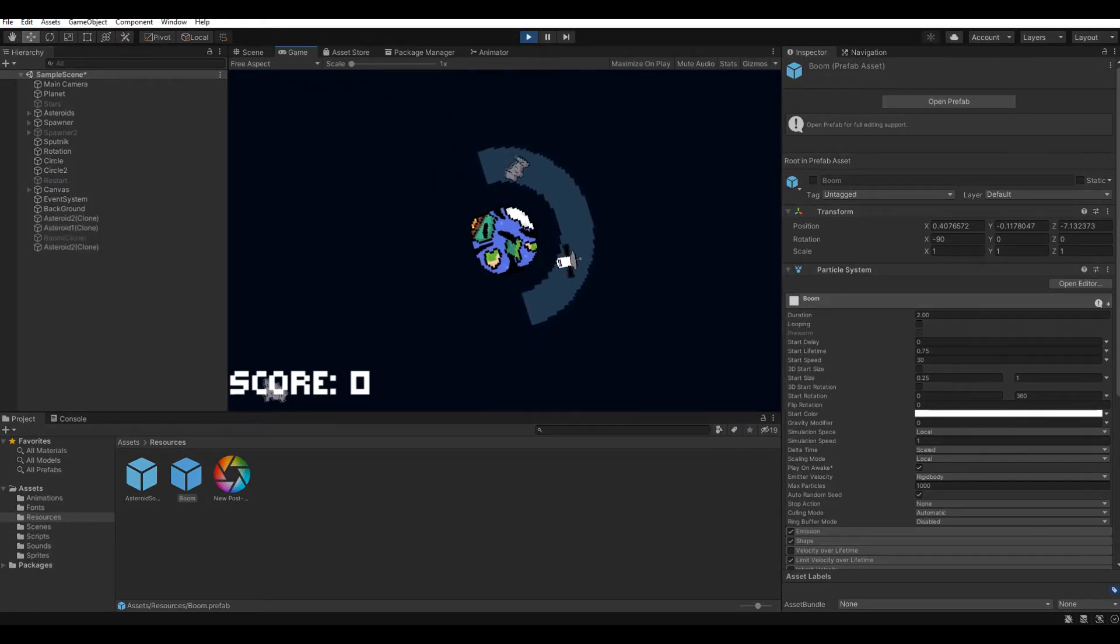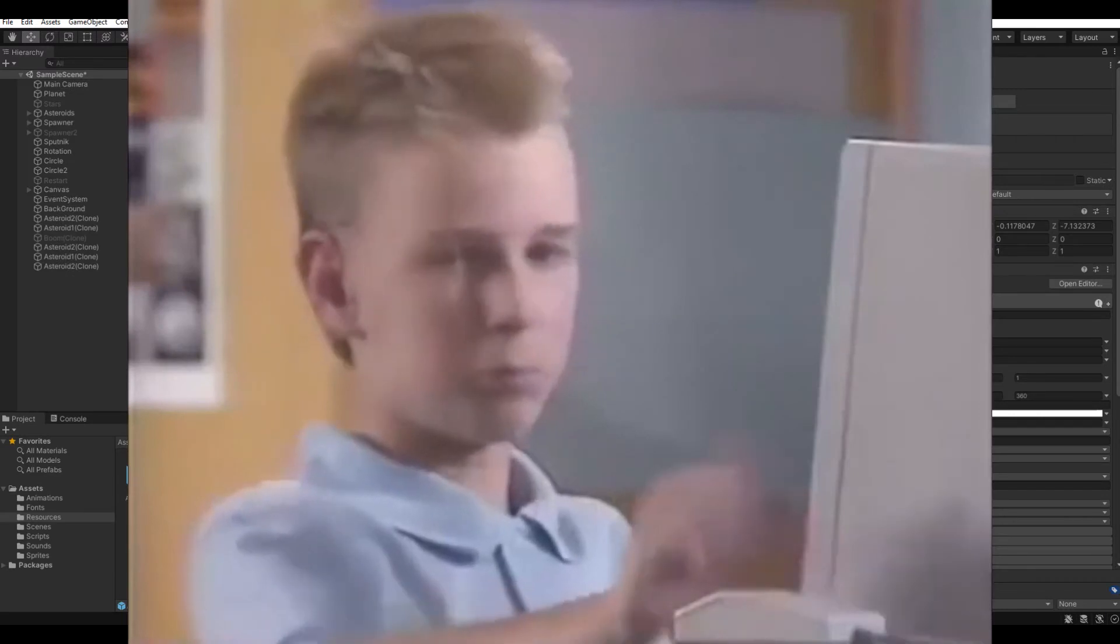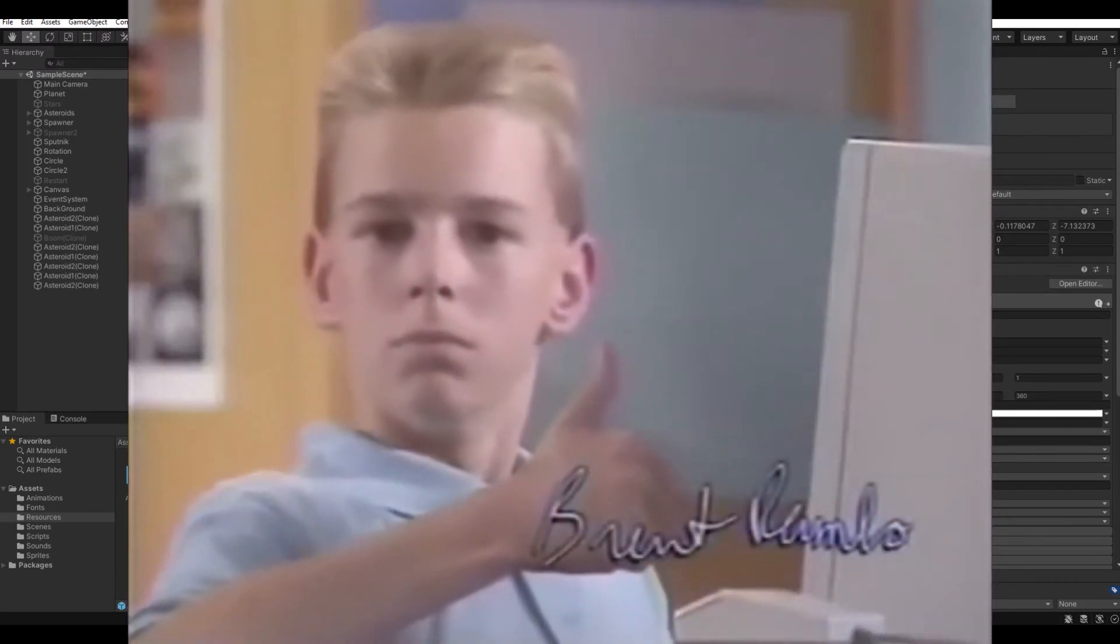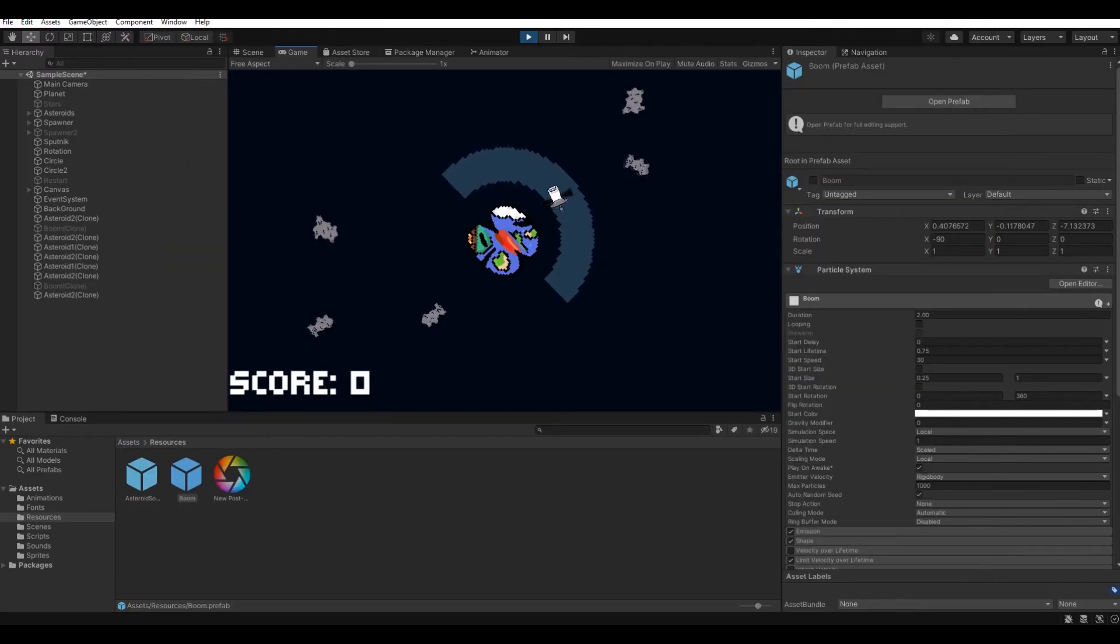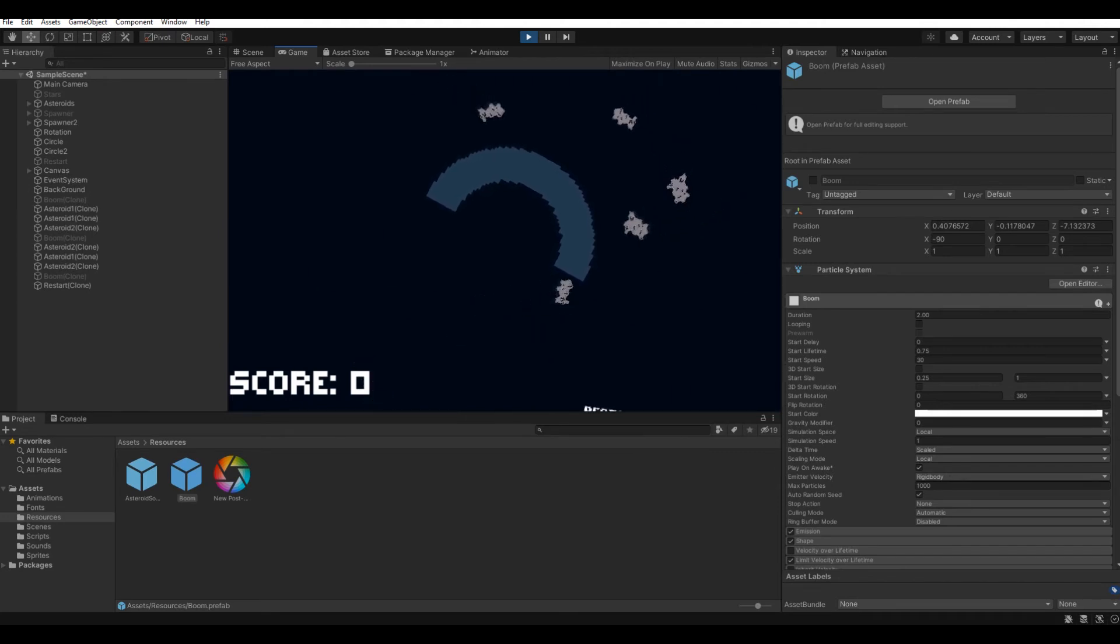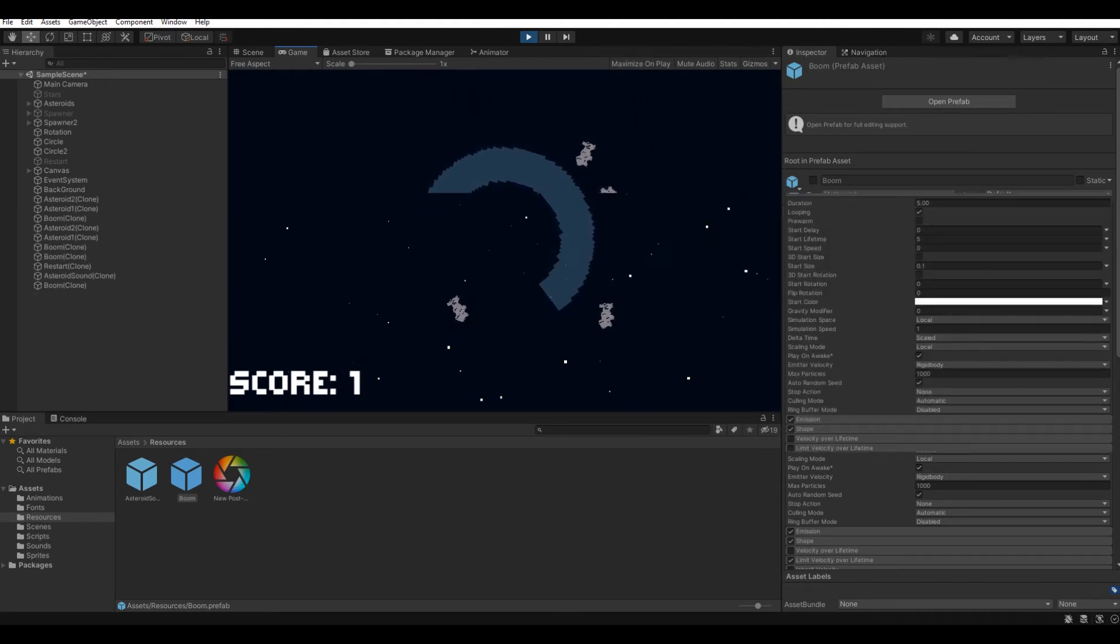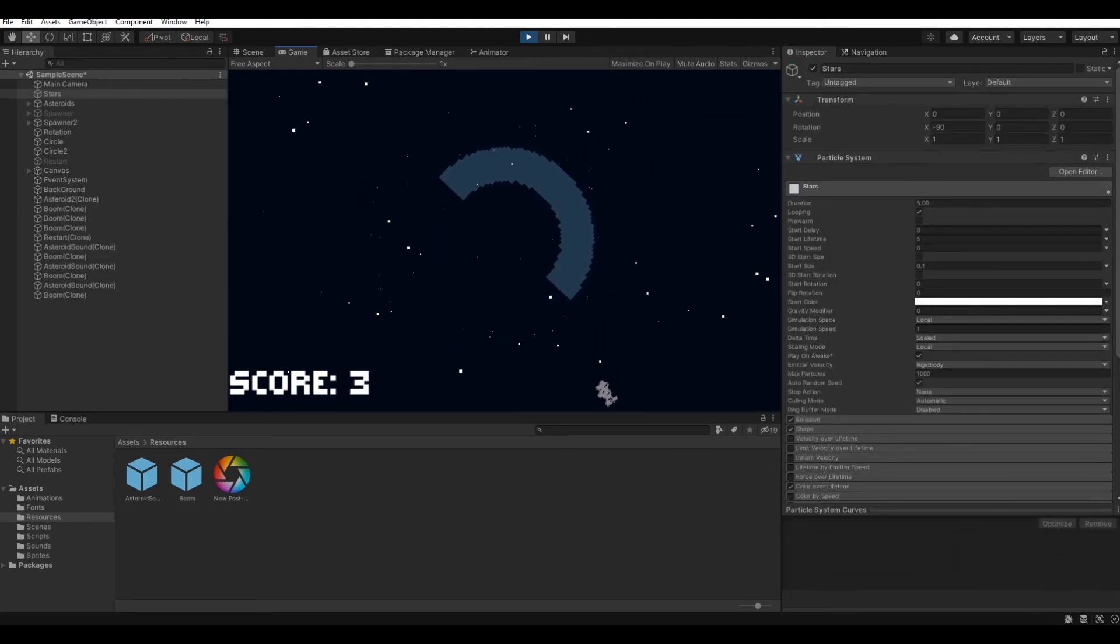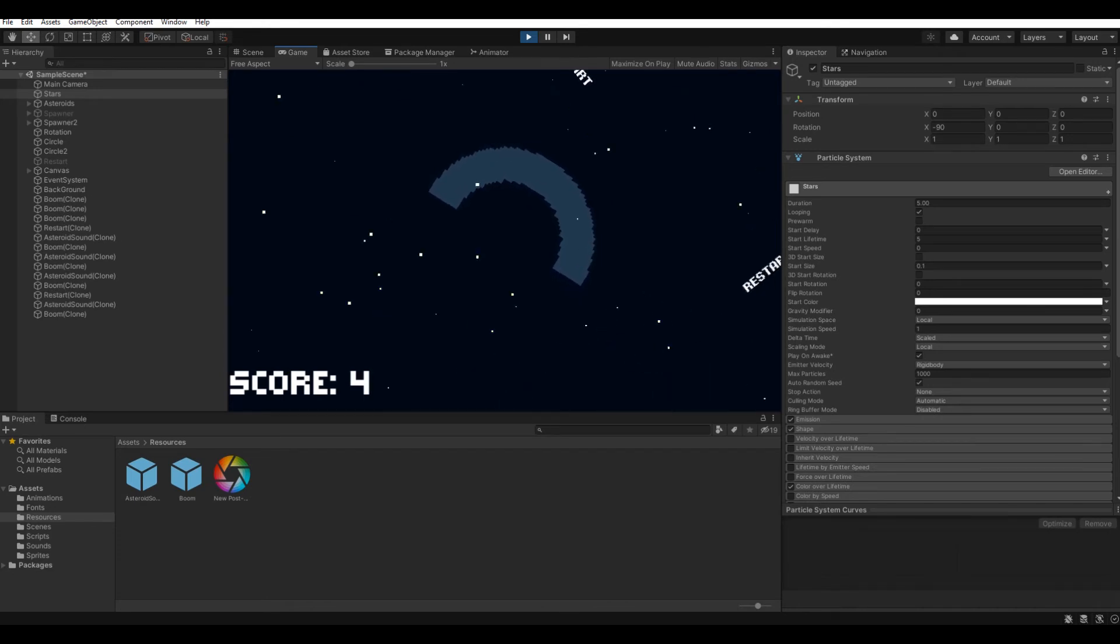Now it looked like a game, and it was not even a shame to present it in the competition. But I decided that without particles, the game is not a game. I added stars to the background, created an explosion effect.